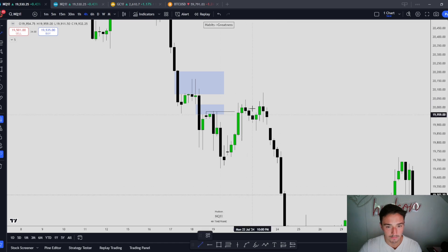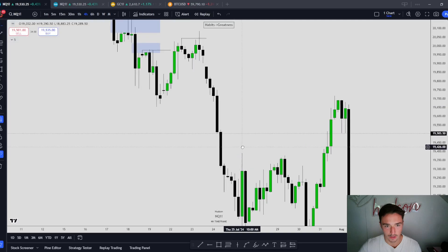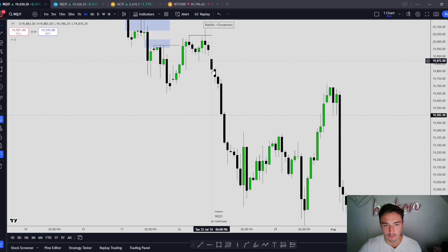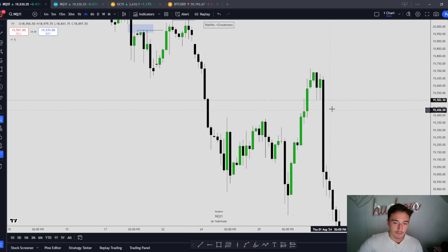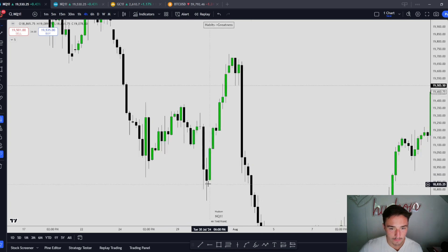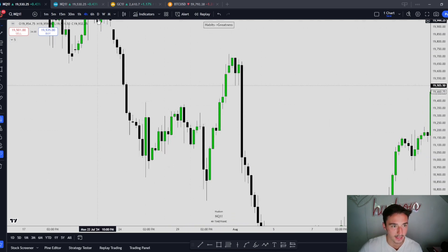Stop hunt of a high, one more stop hunt, and then we displace super lower — a thousand-point move. So what do we do here? Hunt an old low, displace through highs. Displacing through highs — market structure shift.